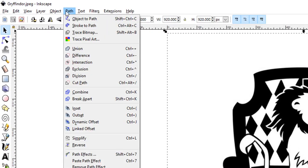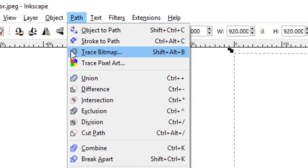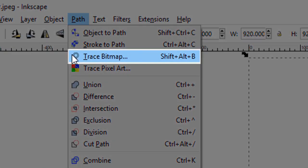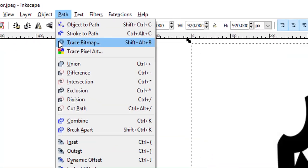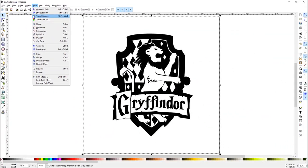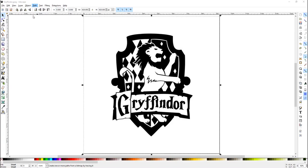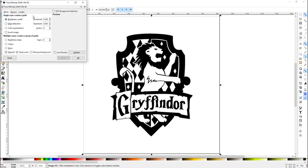Using this, you'll want to go under Path, Trace Bitmap. This will select the entire object and create a vector tracing. This brings up another window,